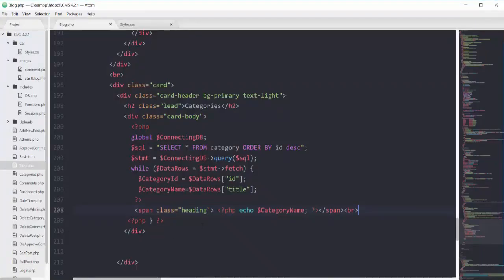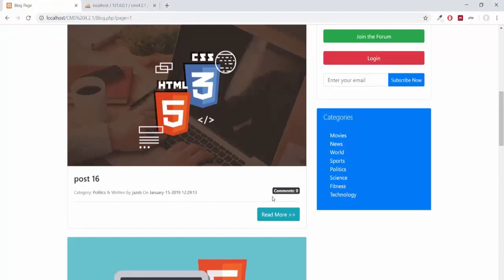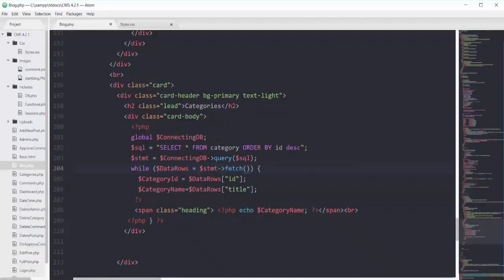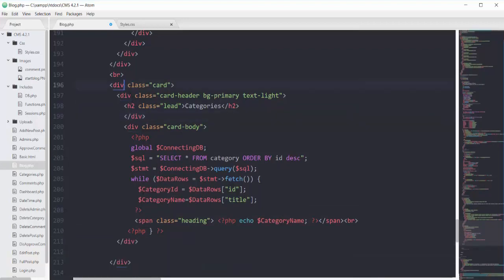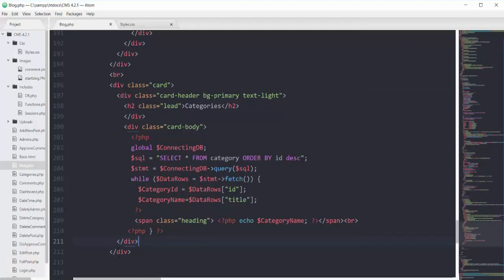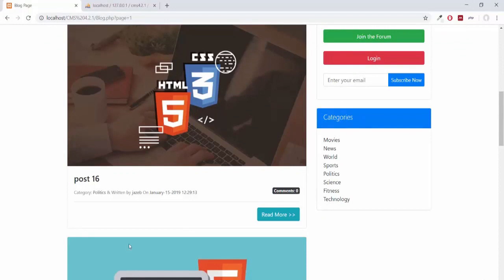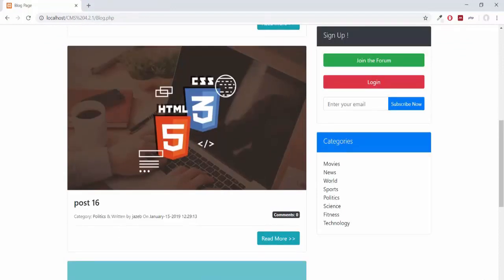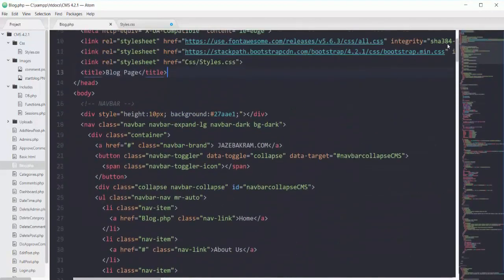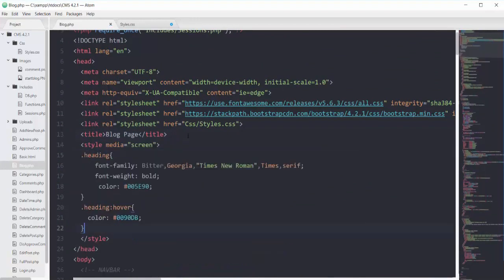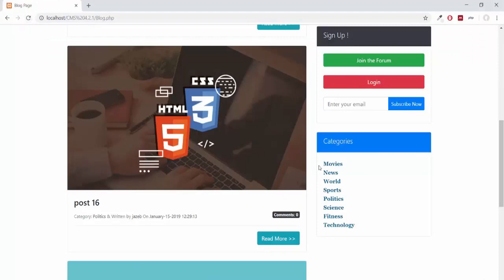Saving and refreshing gives an 'undefined property' error — the fix is to add parentheses to the fetch method call. After refreshing, all categories appear but the card-header color is spreading over all the content. I fix this by moving the closing div tag to the correct position so the card-header ends at line 199 and the card-body follows correctly. The heading class isn't loading from the external CSS, so I cut it and paste it into a style tag directly inside blog.php.